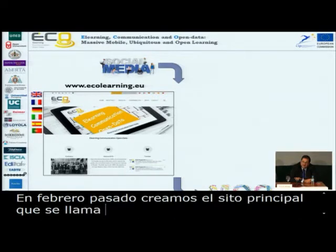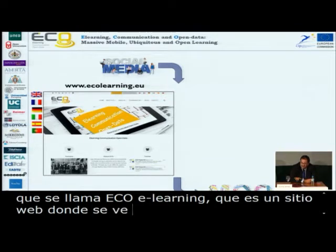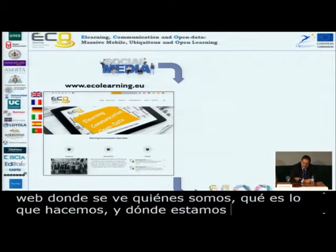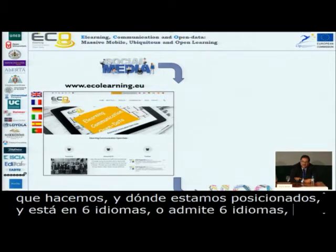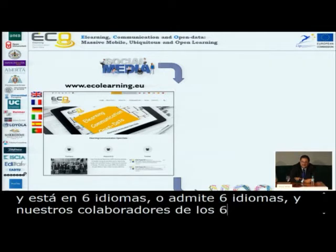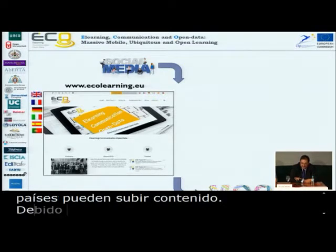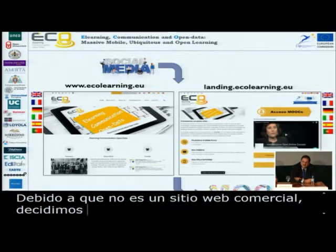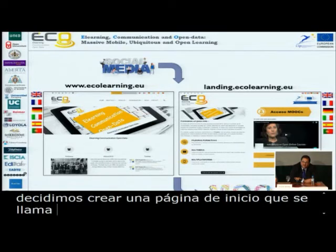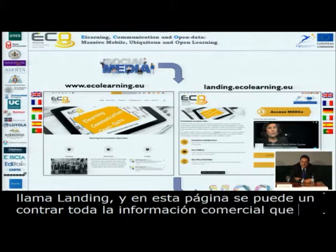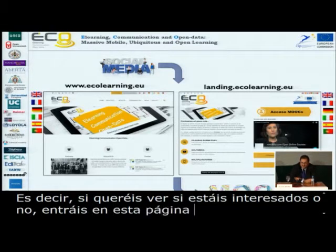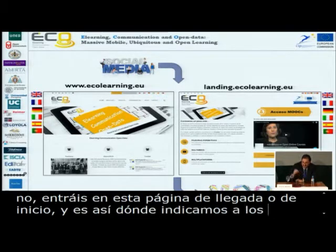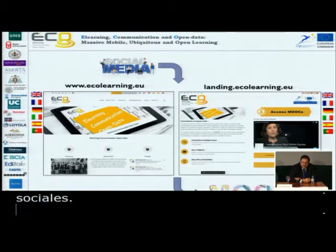On Ecolearning.eu you can find who we are, what we are doing, and where we are placed. All six languages are supported, and there are six blogs in different languages. Our partners from each country can upload content that is then disseminated. As this is not a commercial website, we decided to create a landing page — landing.ecolearning.eu — where you can find all the commercial information you need. This is the page we point all users who are interested through social media, and this strategy is working very well.